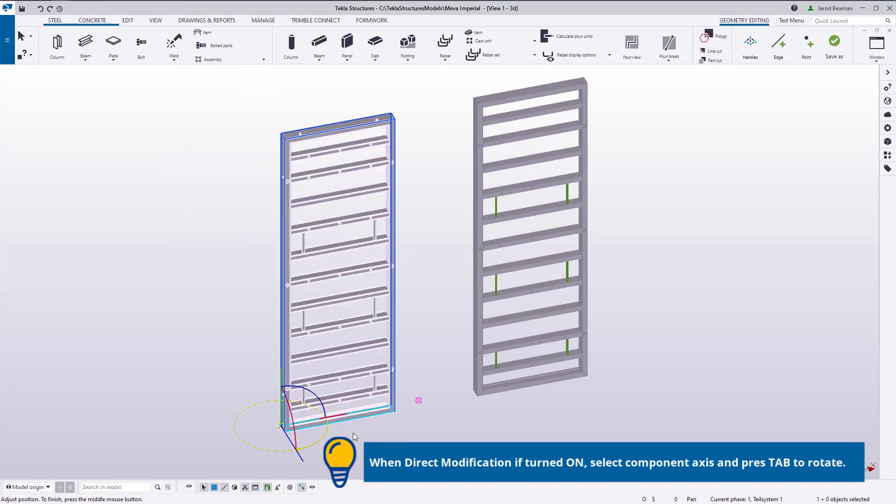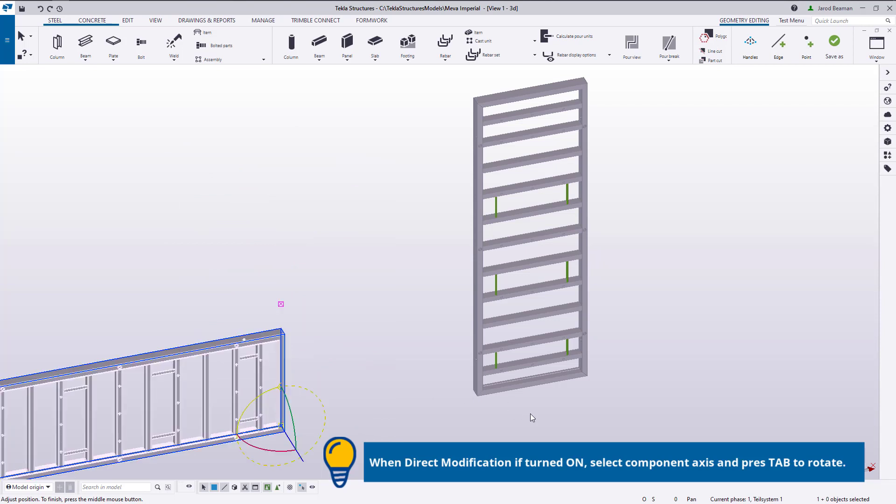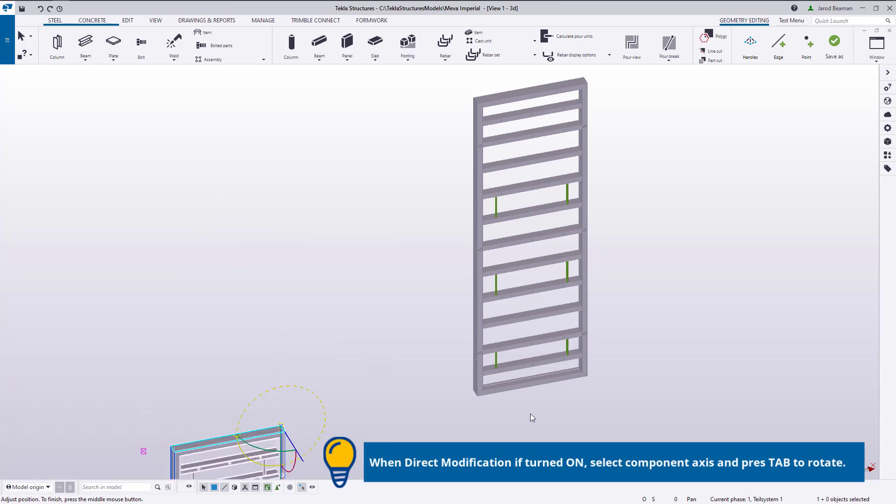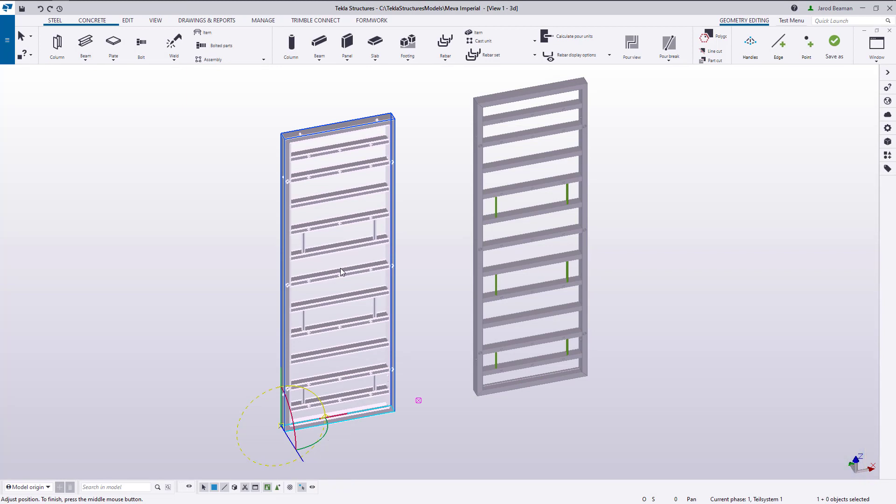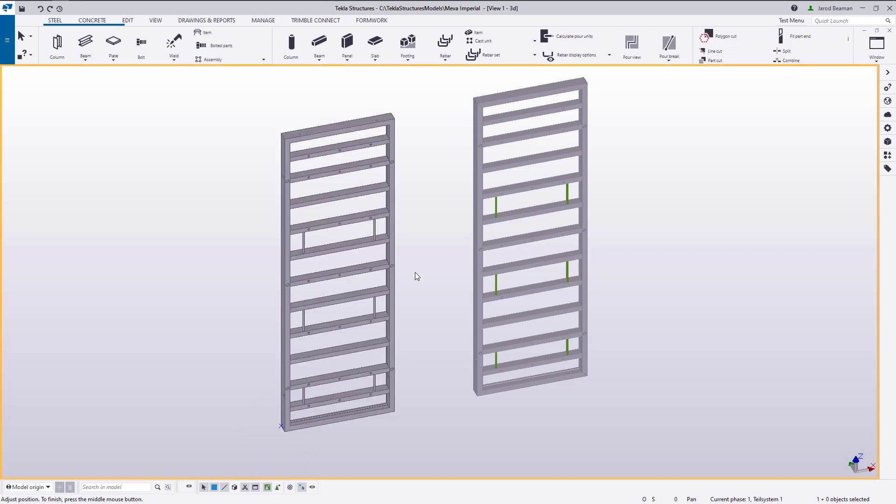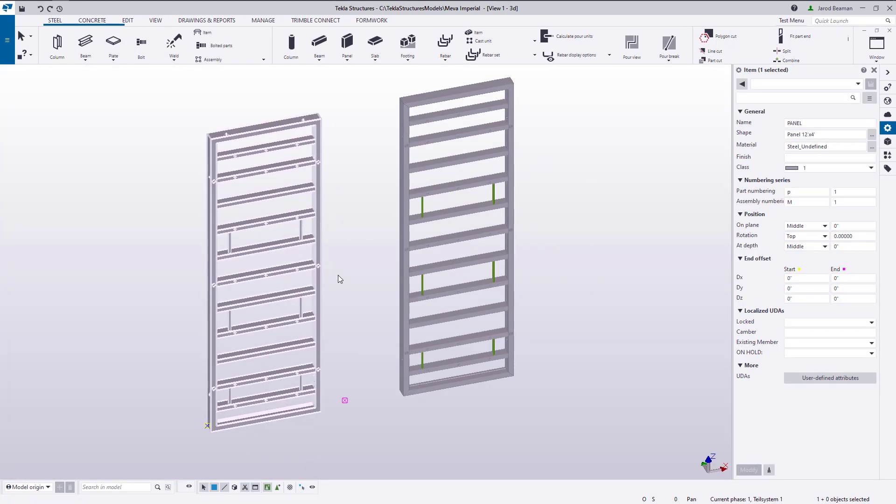Shape refers to the unique name of a 3D shape of the item as defined in the Shape Catalog. Just as the cross-section of a part is defined by the profile, the 3D geometry of an item is defined by its shape name.